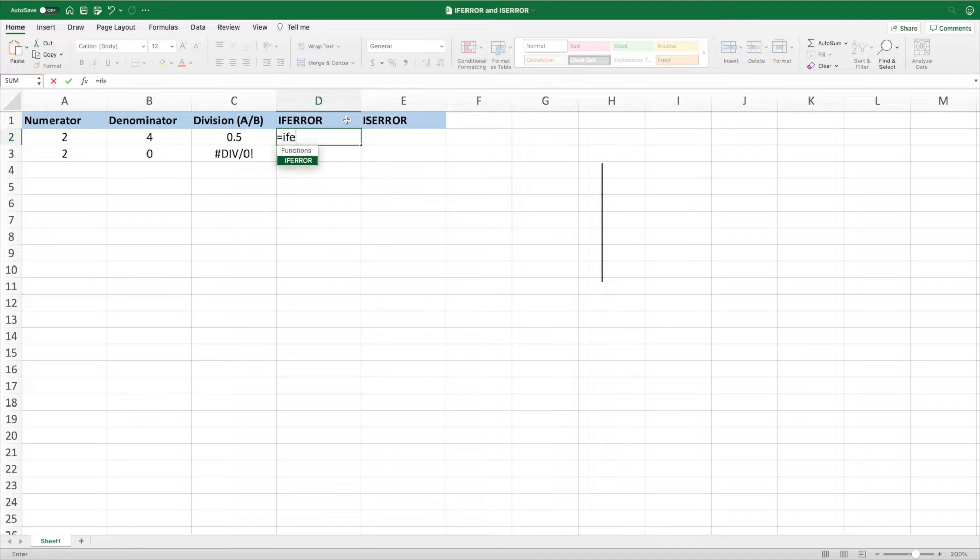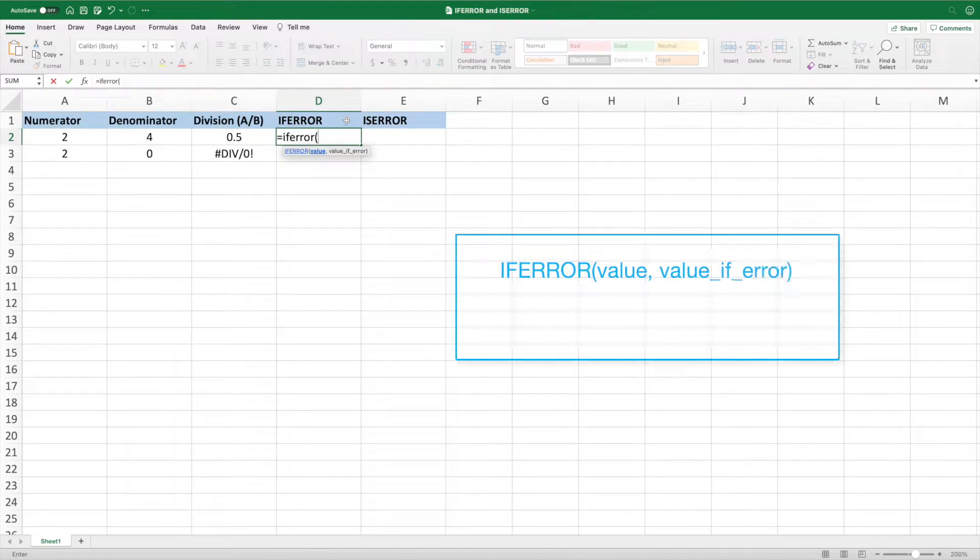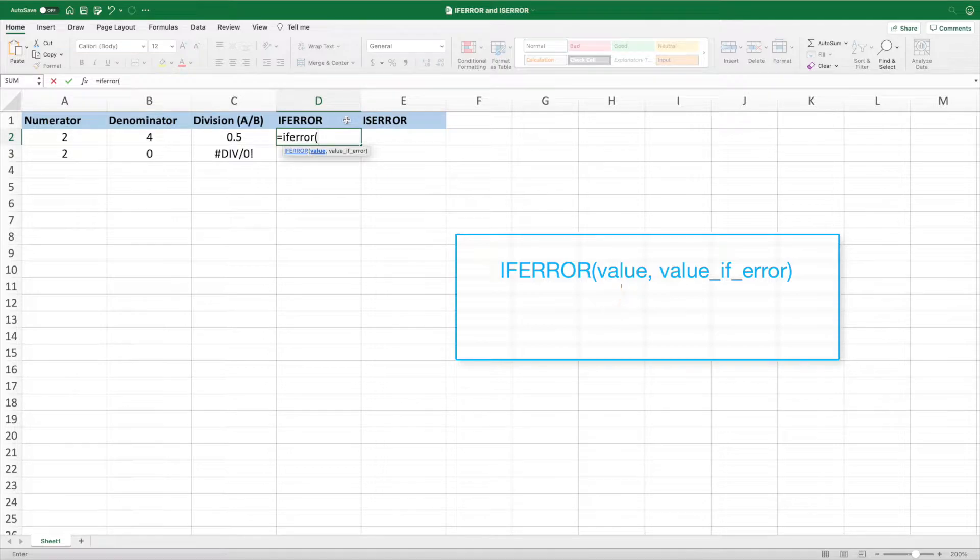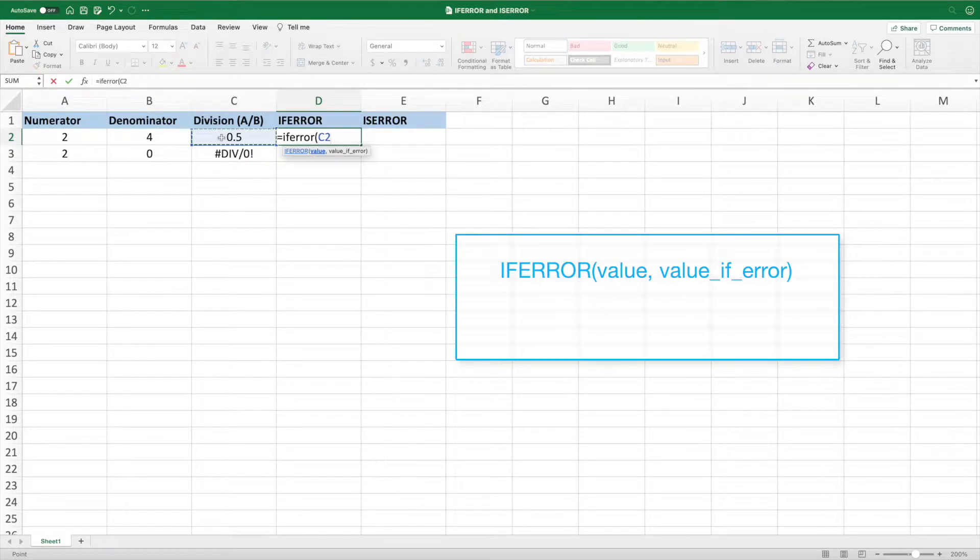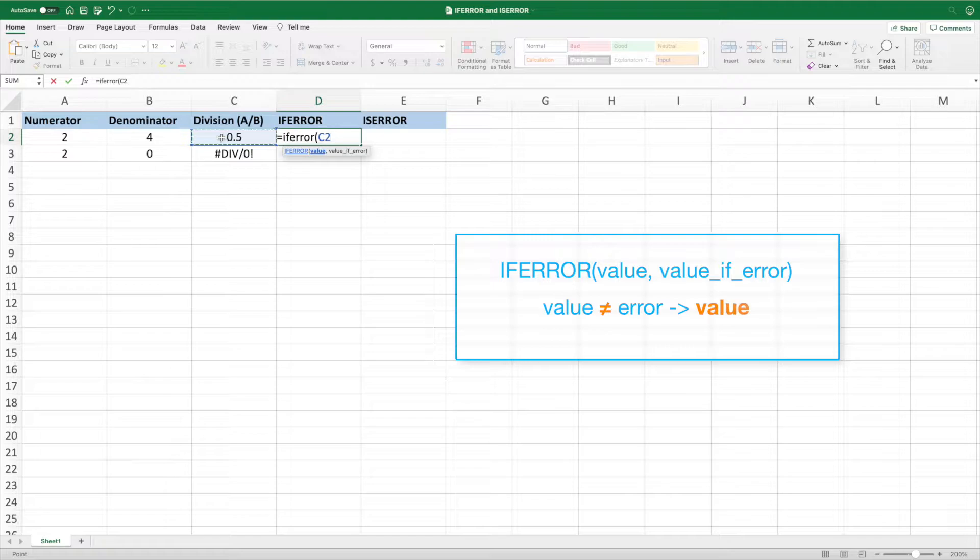We'll look at IFERROR first. IFERROR takes two parameters. The first parameter is the expression we're checking for an error. For this equation, that's cell C2. The IFERROR function returns the result of this expression if it does not result in an error.